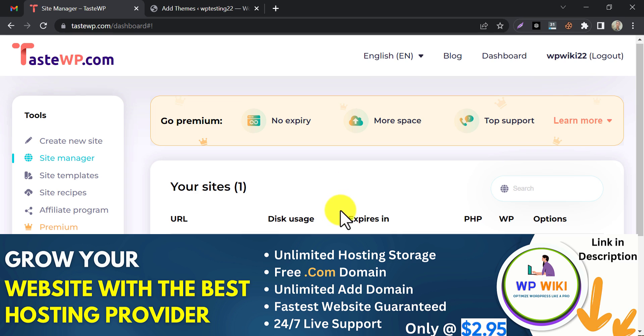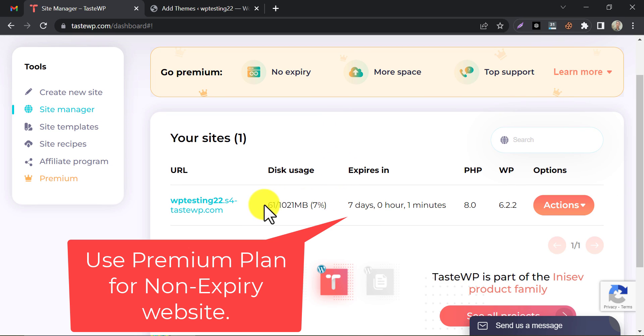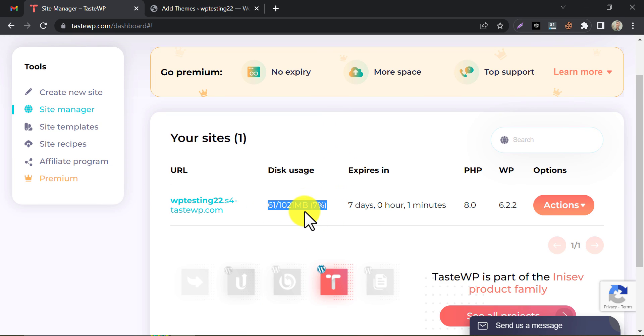Under Disk Usage, you will see how much storage you have used. The limit is 1 GB.